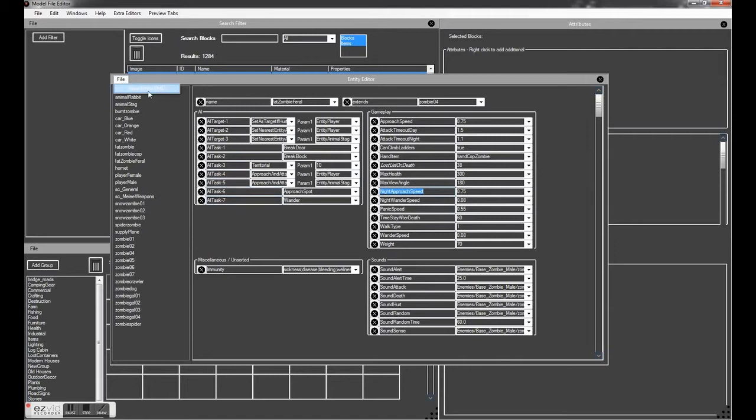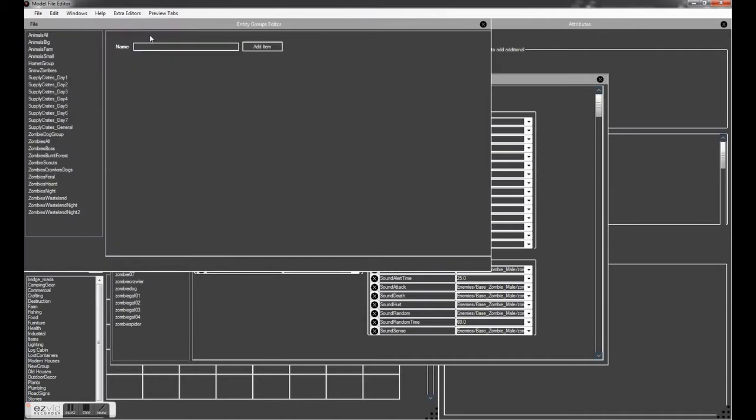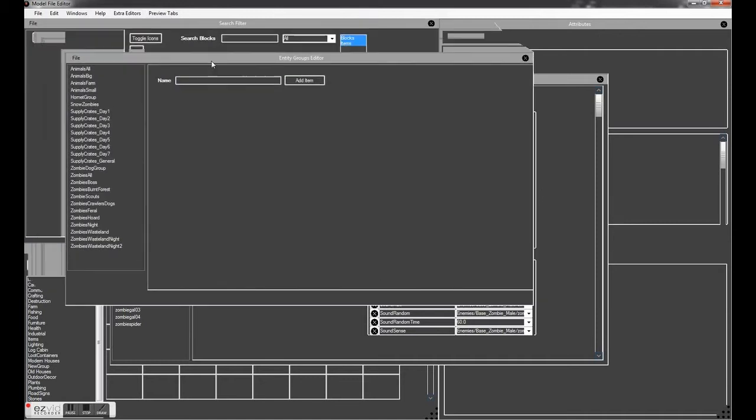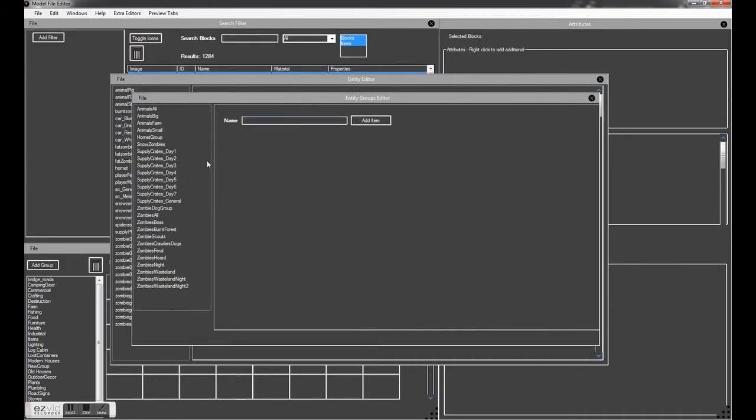So now that's done, you just click File, Save Entity XML. And to add it into the list of stuff that gets spawned in the game we need to do one extra thing which is look at the entity groups.